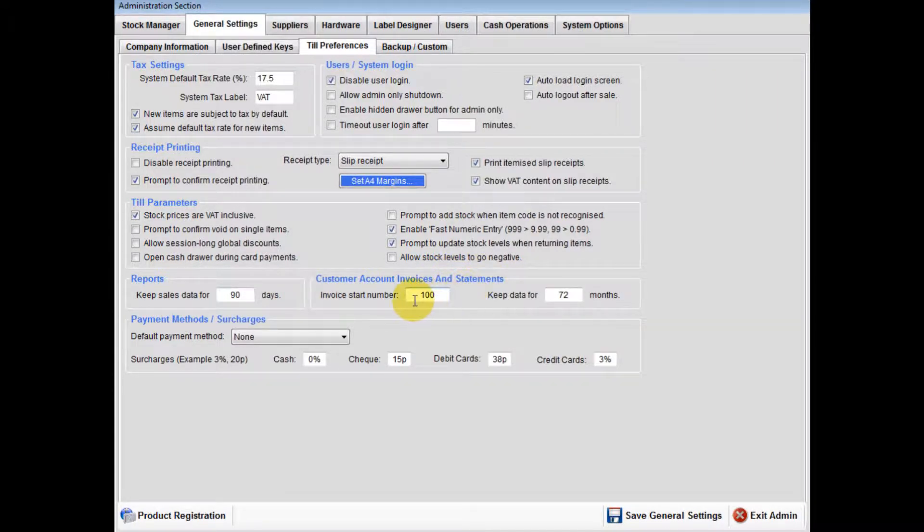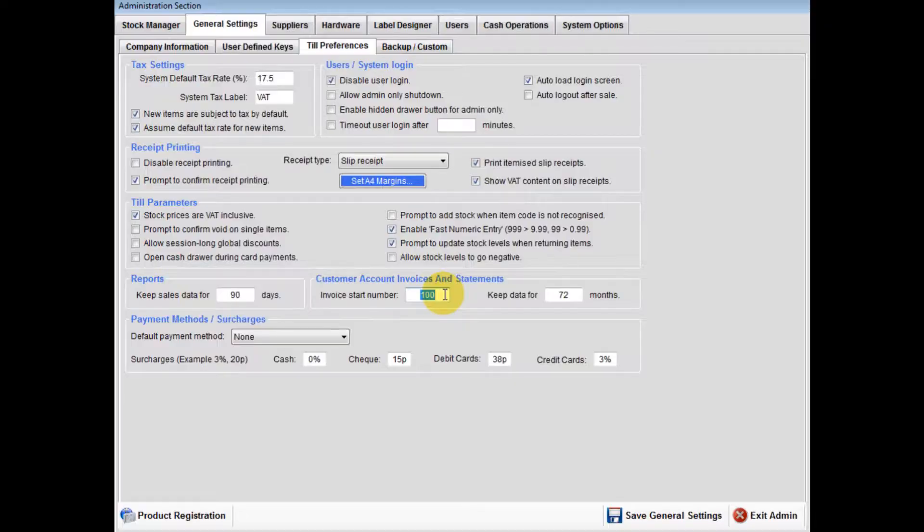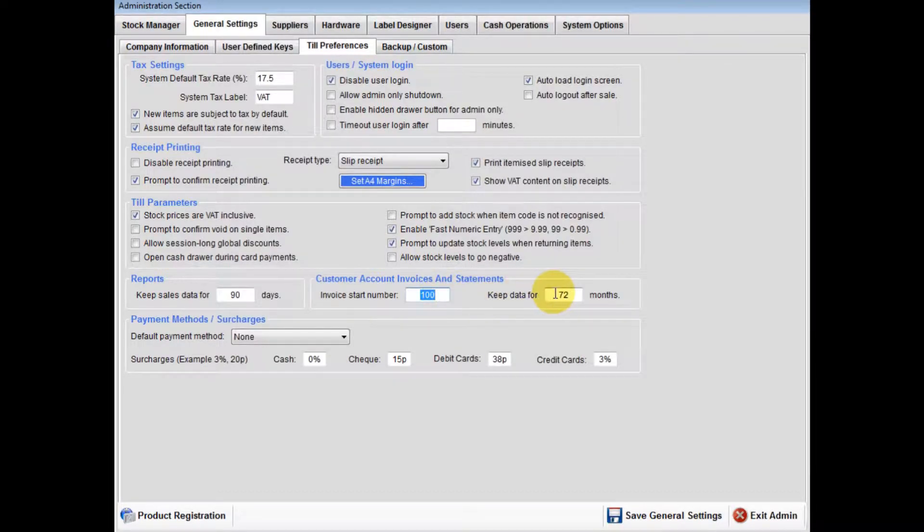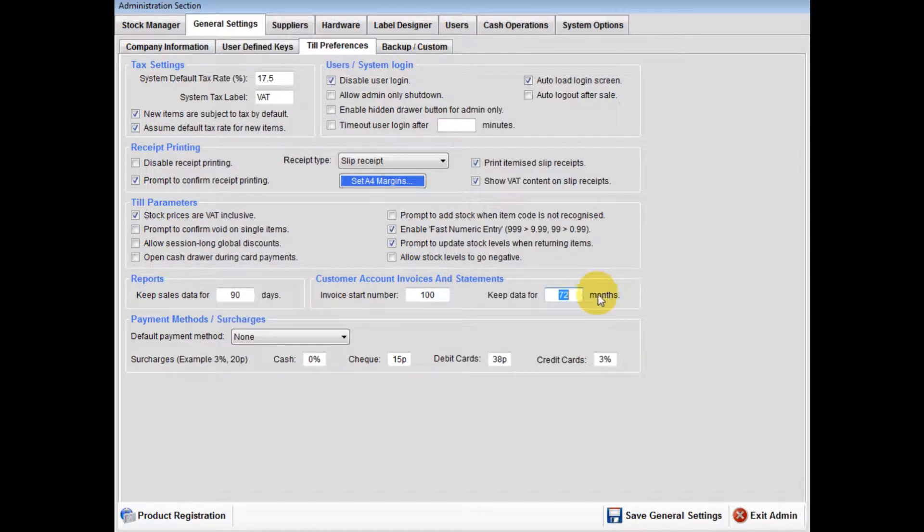You can set account only invoices to start at a specific invoice number. You are also able to adjust the amount of months your account invoices and statements are kept for.